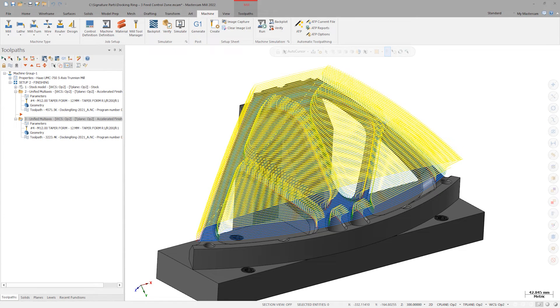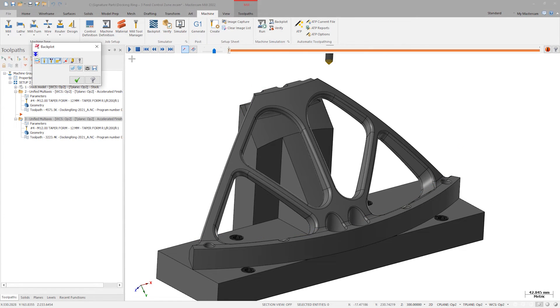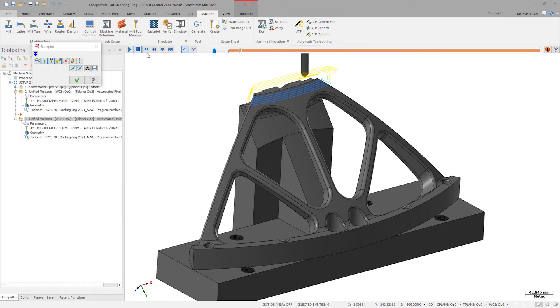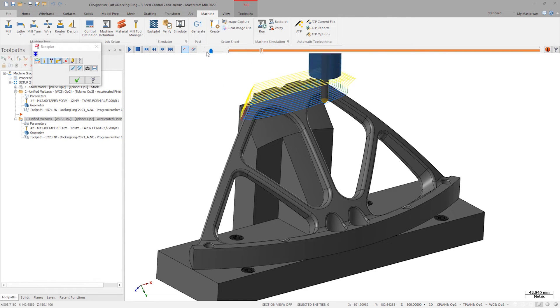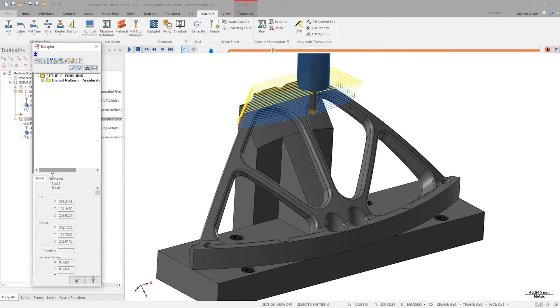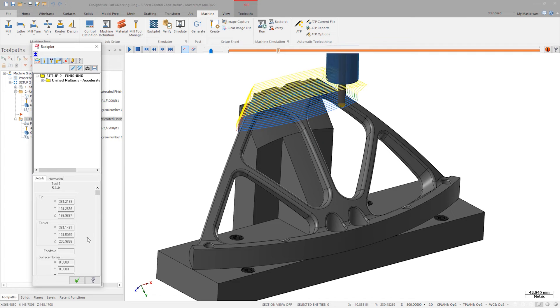The physical motion of the toolpath is unchanged. If we open backplot and expand the details pane, we can watch the feed rate changing from 500 to 12,500.